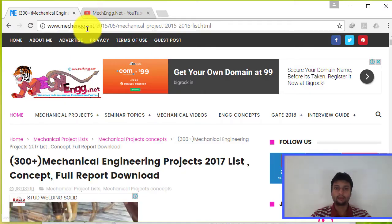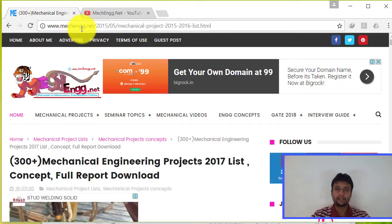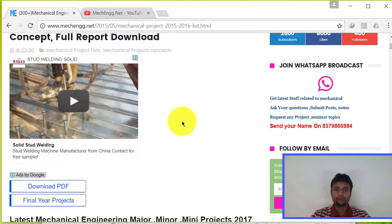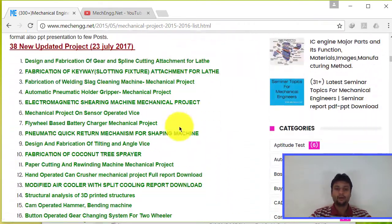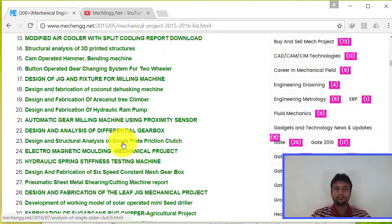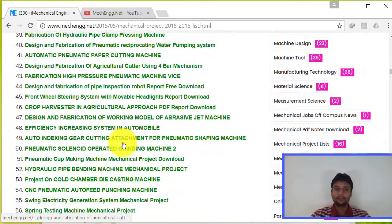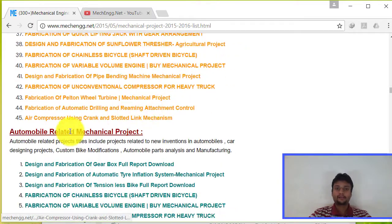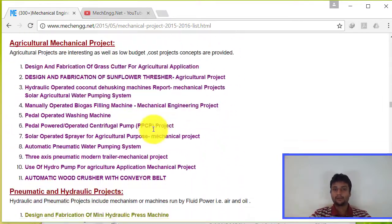There are lots of categories in projects — like design category, manufacturing category, and analytical and study projects. You have to take a topic based on which category interests you. For finding topics, our website is www.makengenieur.net and our YouTube channel is also on YouTube. You can see the list of projects available there.